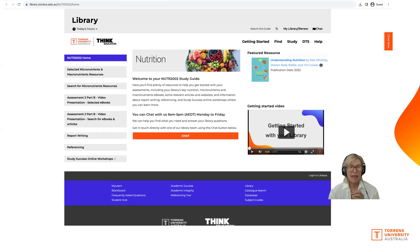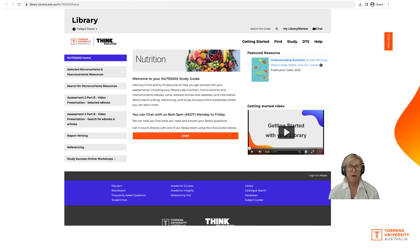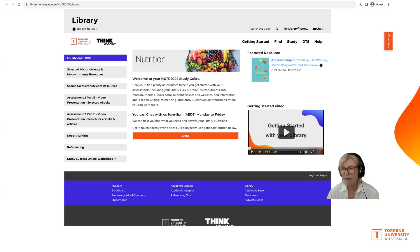There's a section on searching for eBooks and articles — that's a great one to look at. It's also got a little bit on referencing as well. Play around with that site; it was developed to help you find great information.